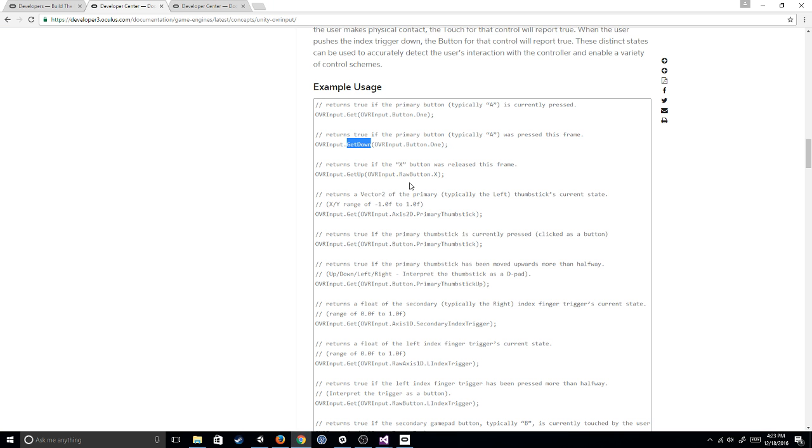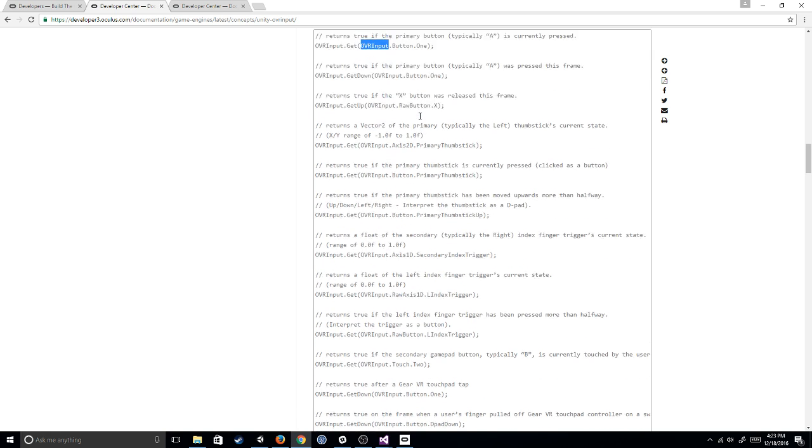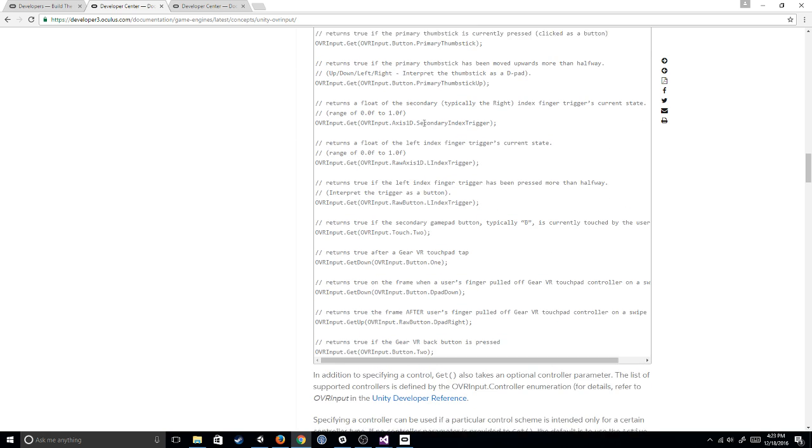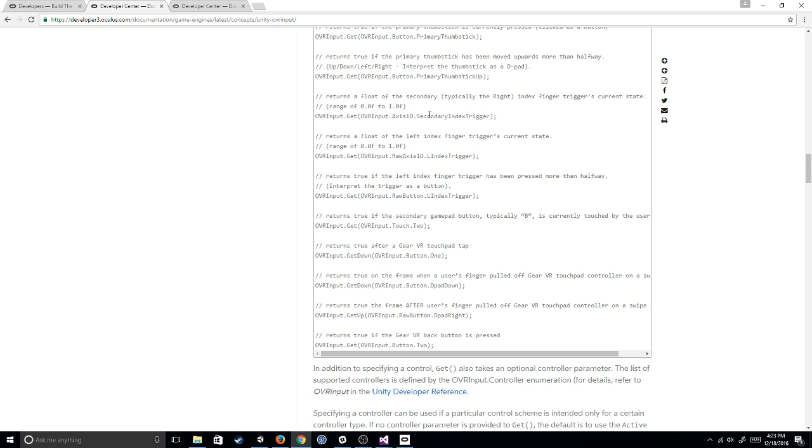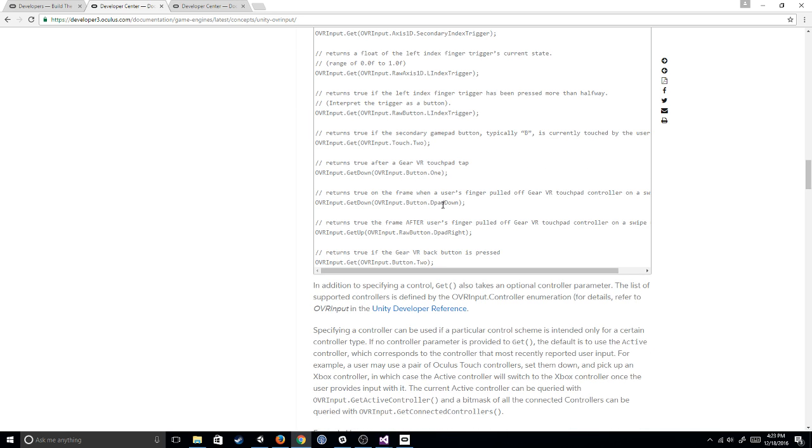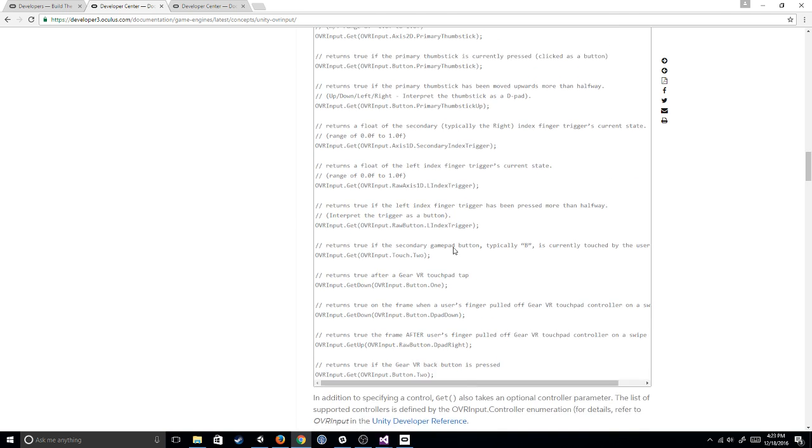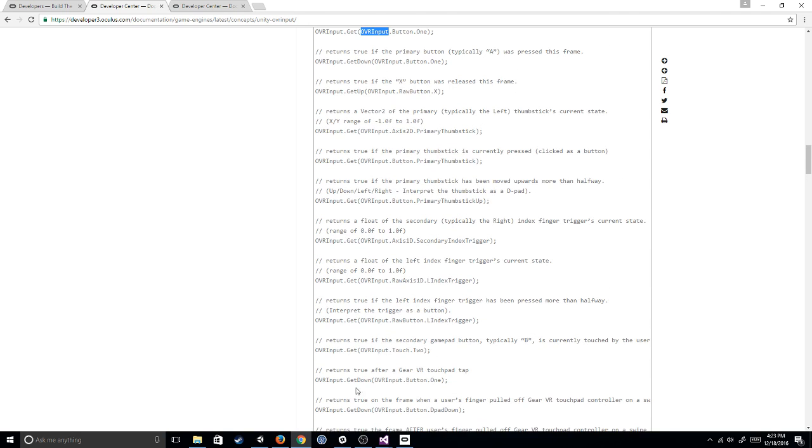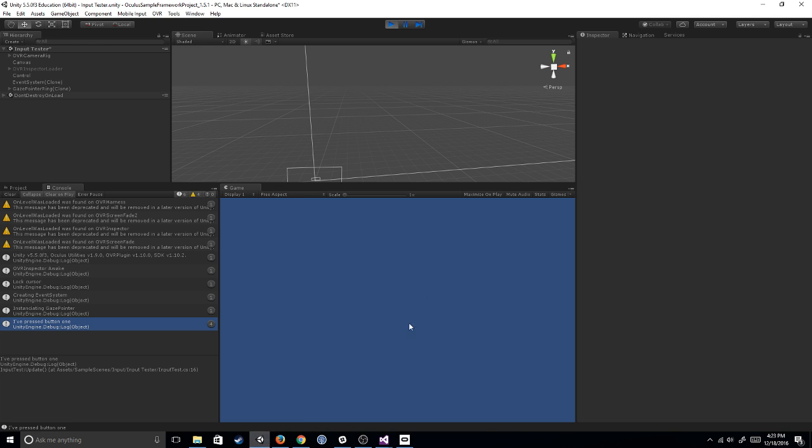So the point, and what I'm trying to get at, is that now that you've done this, now that you know how to do this for button one, you can do this for any of these buttons. Primary thumbstick, secondary index trigger, left index trigger, d-pad down, d-pad right. And you should be able to, by process of elimination, and using the actual this scene right here, you can actually.